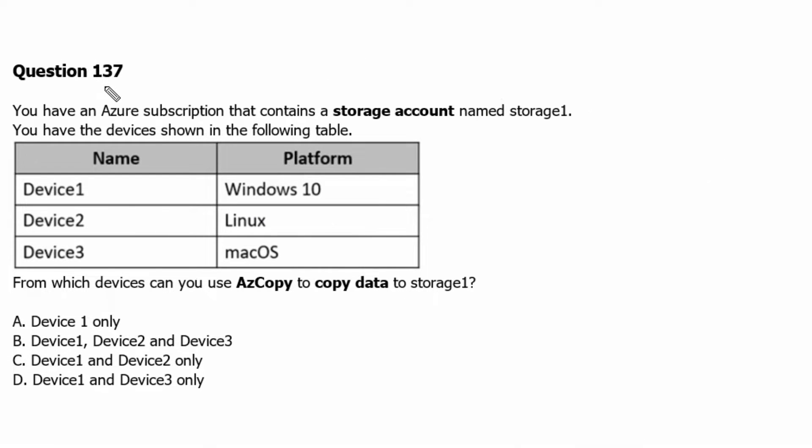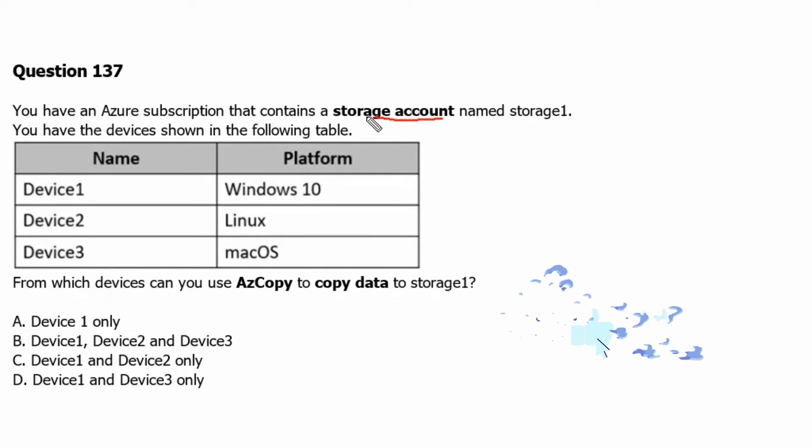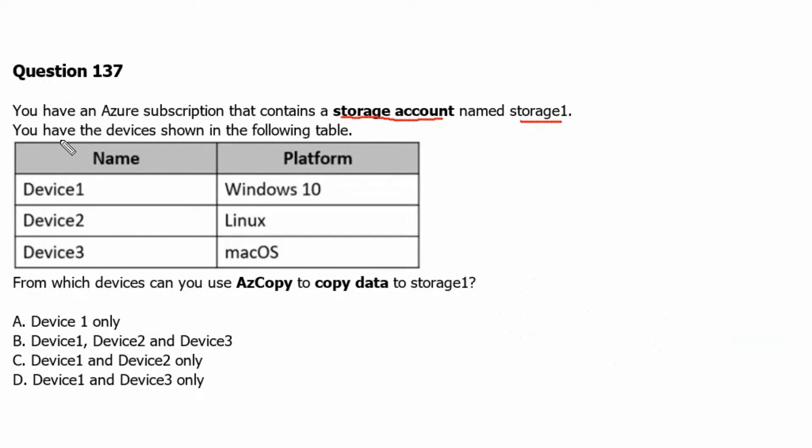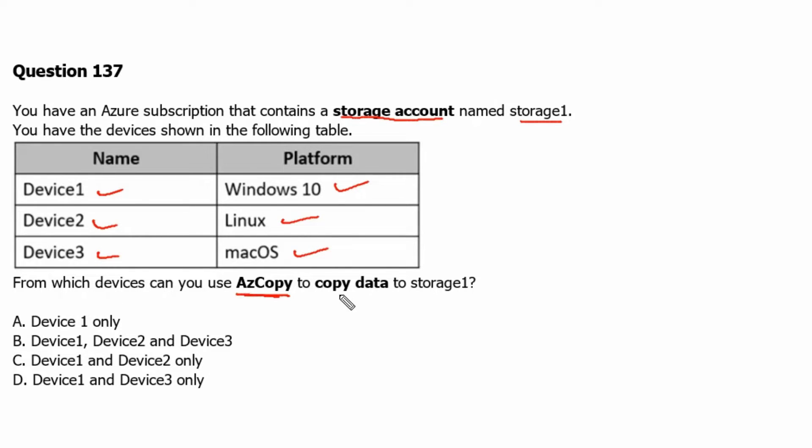Question 137. You have an Azure subscription that contains a storage account named storage1. You have the devices shown in the following table. We have device 1 which is Windows 10, device 2 which is Linux, and device 3 which is Mac OS based. From which devices can you use AzCopy to copy data to storage1?